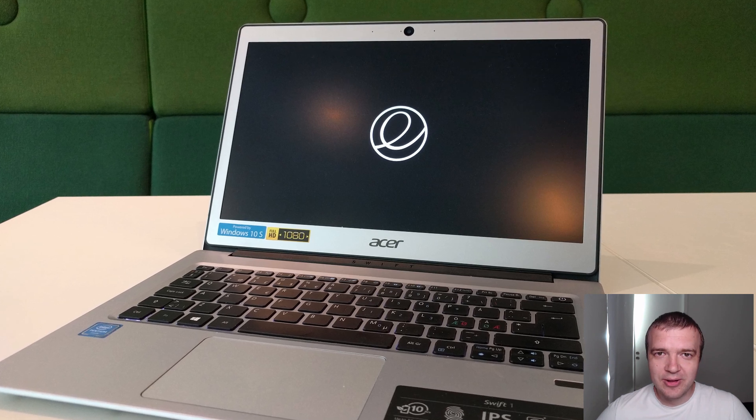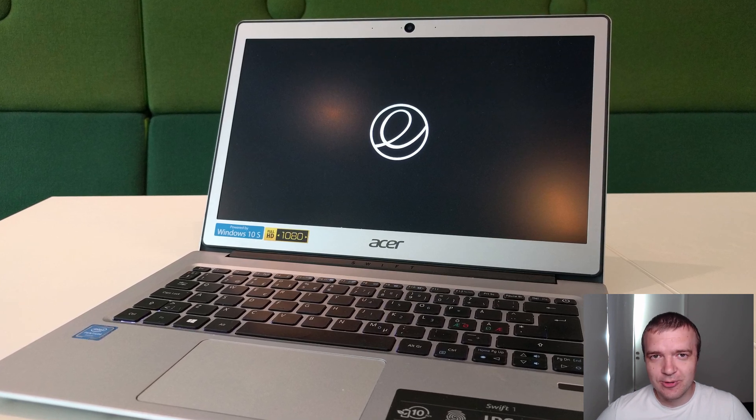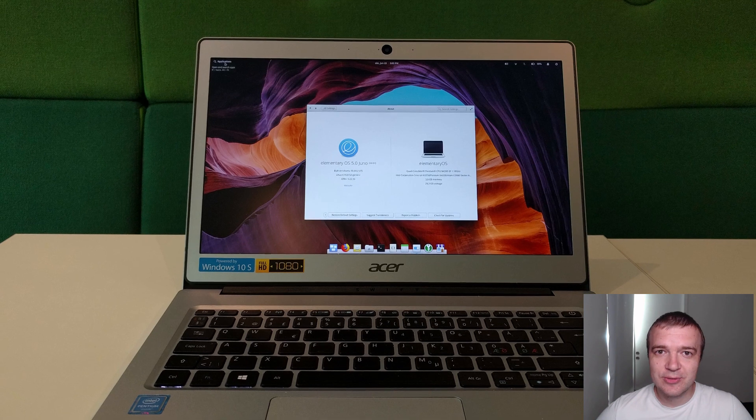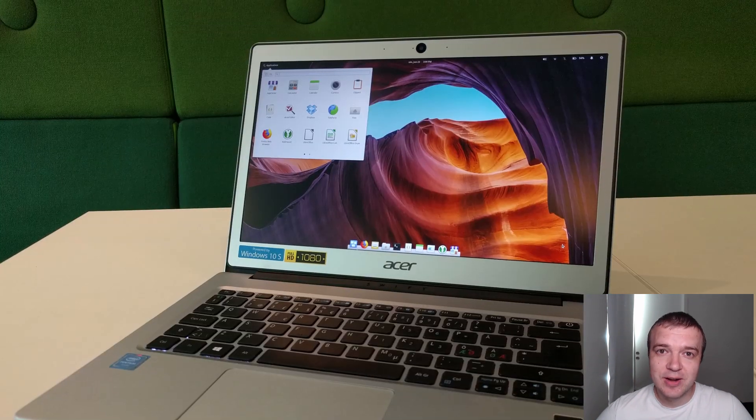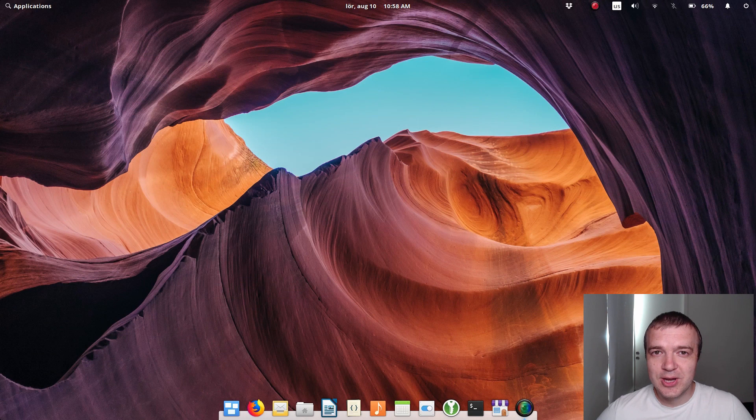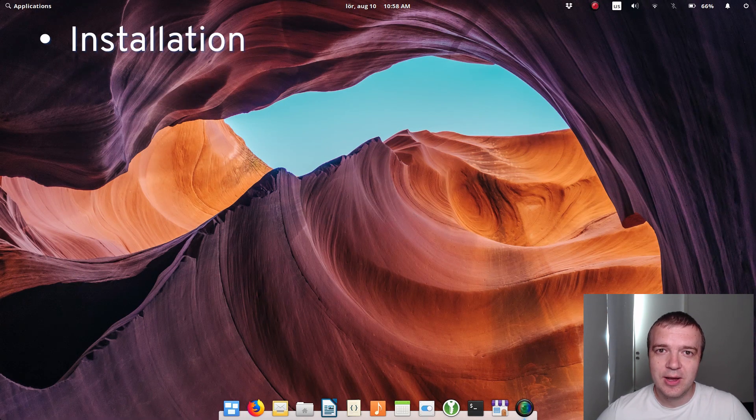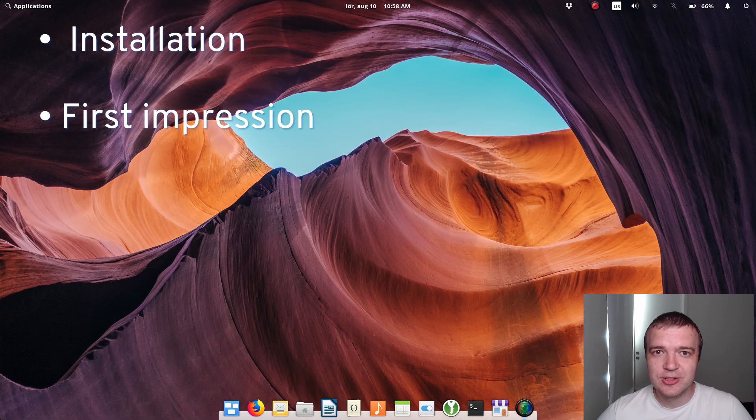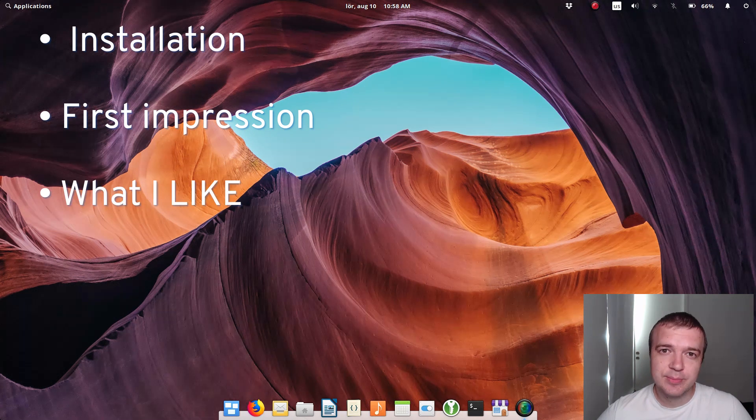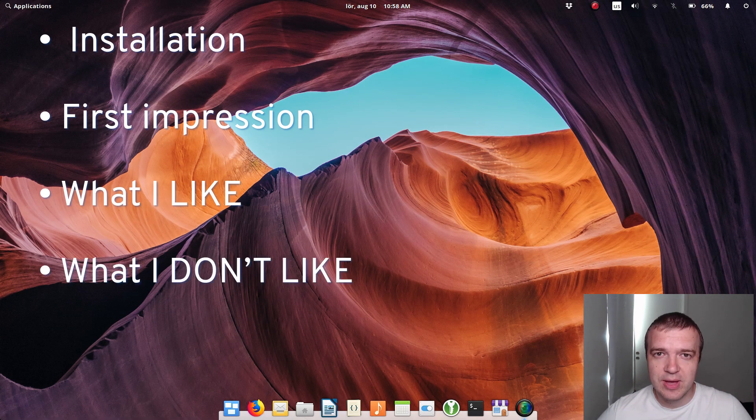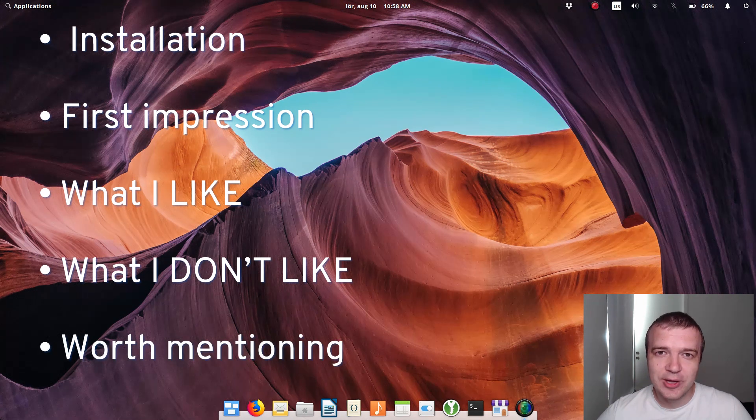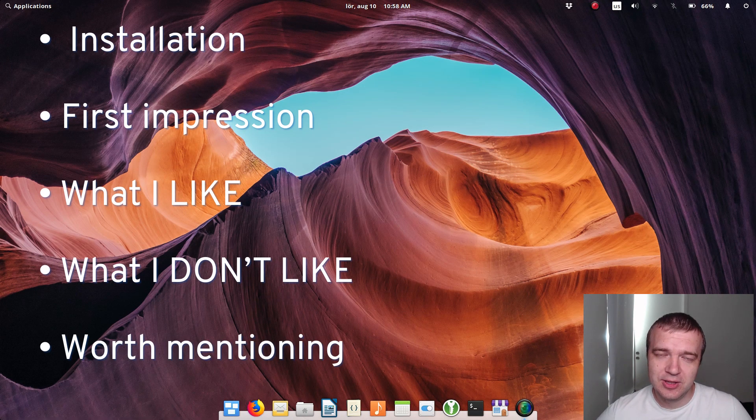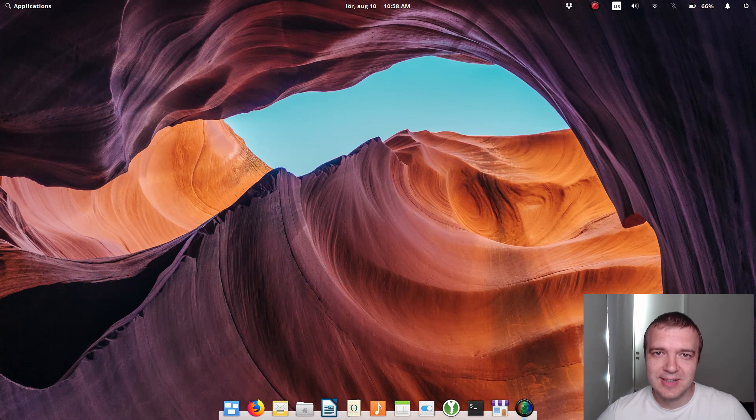I installed Elementary OS on my new laptop six months ago. After using Elementary OS for some time, I would like to share my thoughts on this Linux distro. I will start with why and how I installed Elementary OS alongside Windows 10, tell you about my first impression right after installation, and then go into more details explaining what I like or dislike about Elementary OS. Finally, I will point out a few things which are worth mentioning. They are neutral for me but they may be crucial for you. Let's get started.